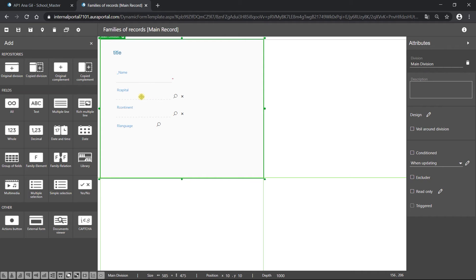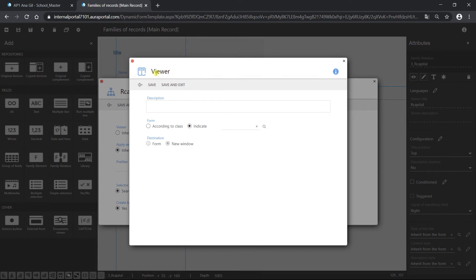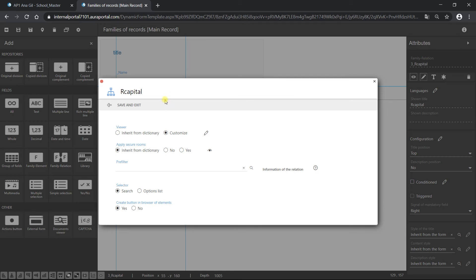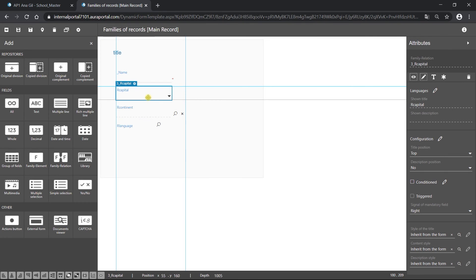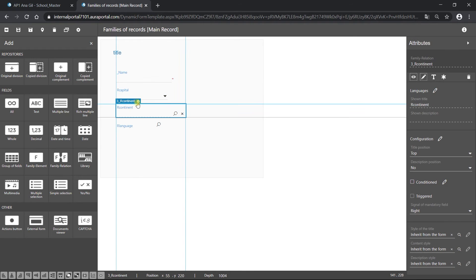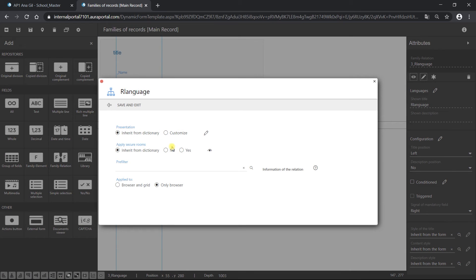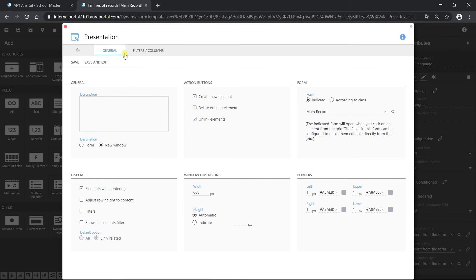Capital is a 1 relation. So if we go to customize, we can see that we can only select a viewer and configure it. I'm going to change it to according to class and select as an option list. Save and exit — we can see it has changed. Our continent will be the same. And language is an N relation — that's why if we go to customize, instead of a viewer, we can see a presentation.